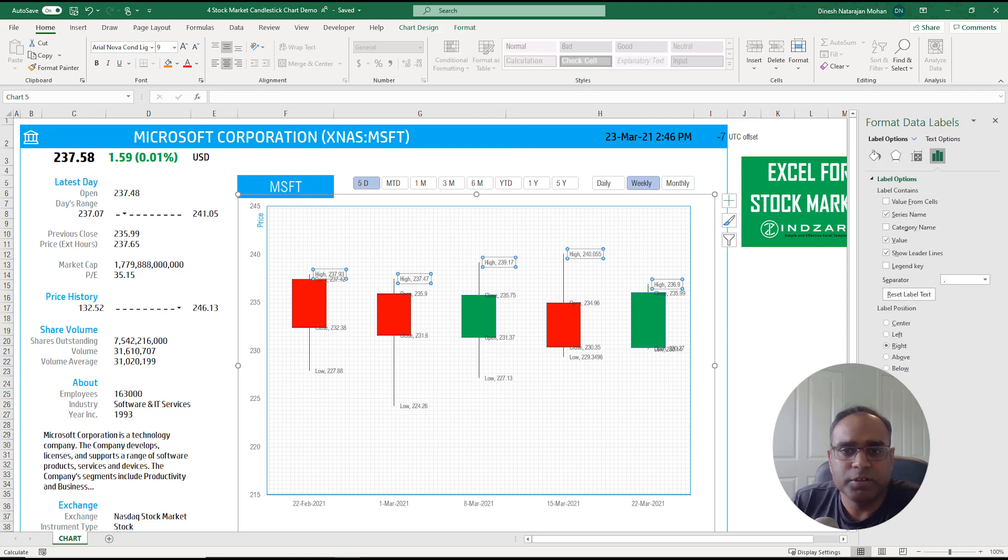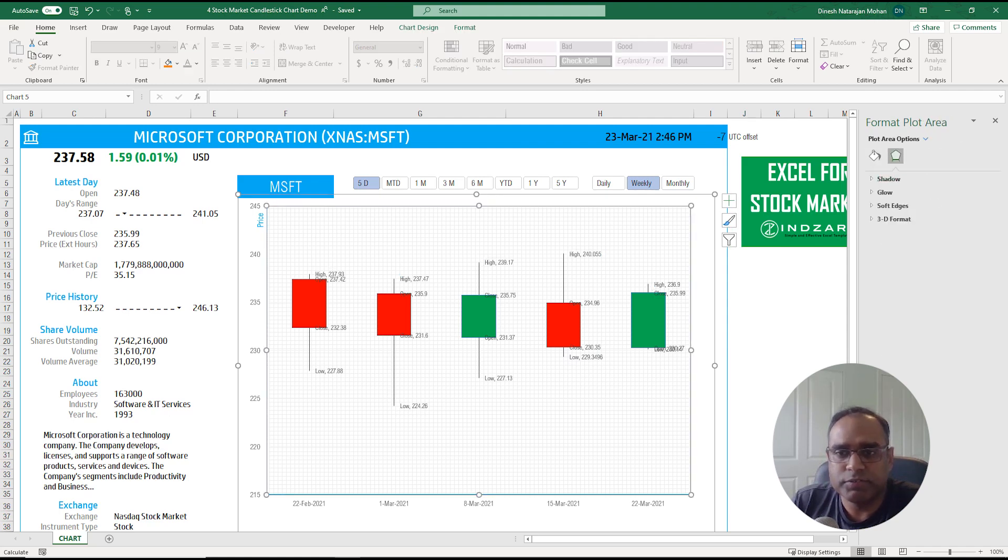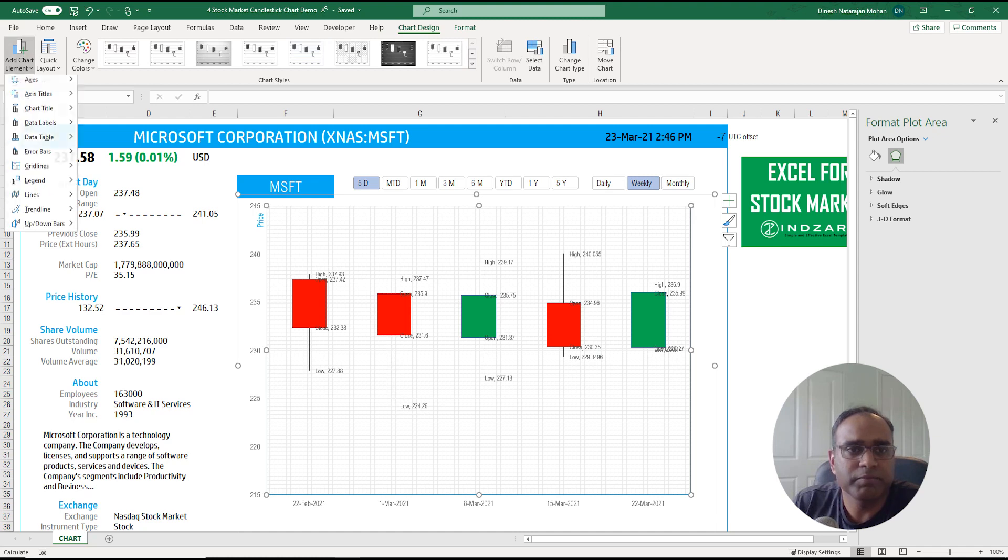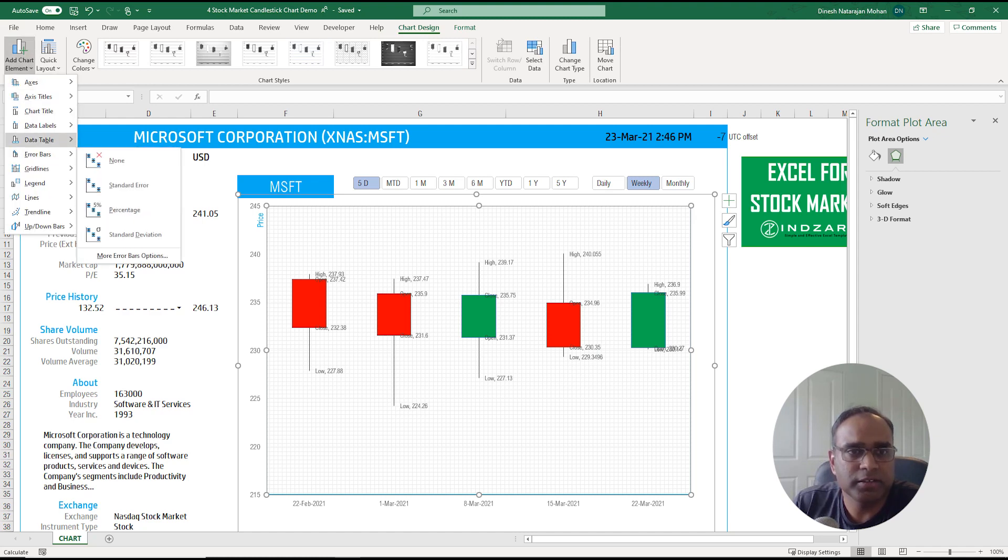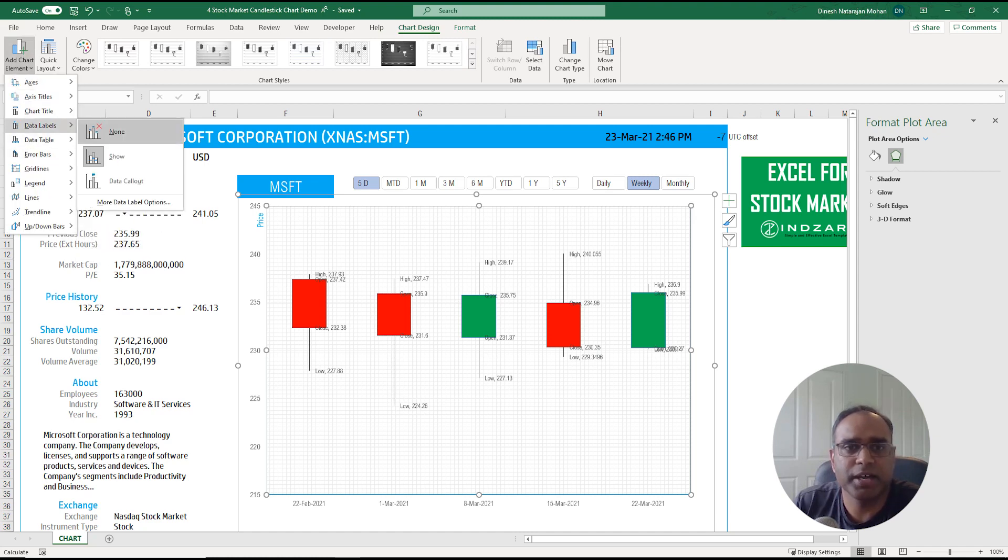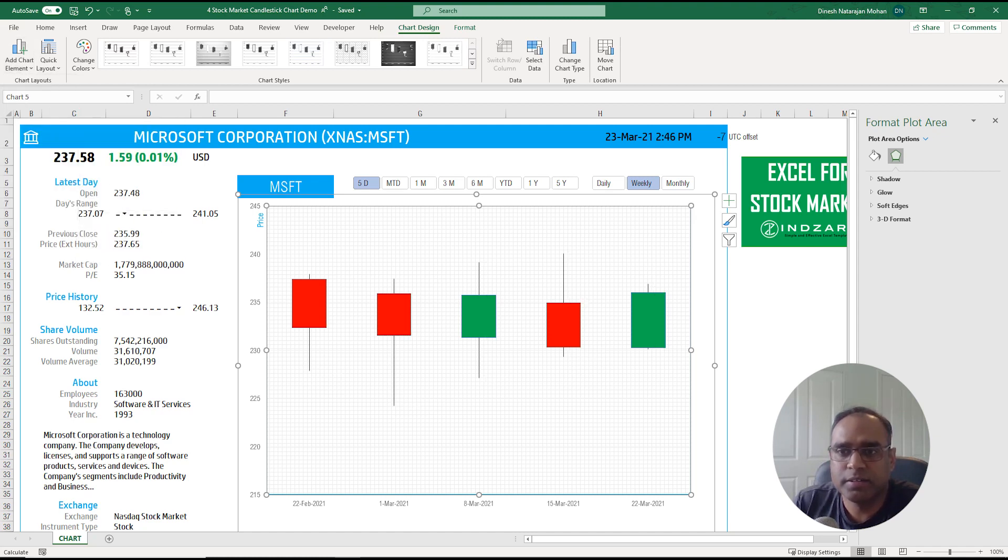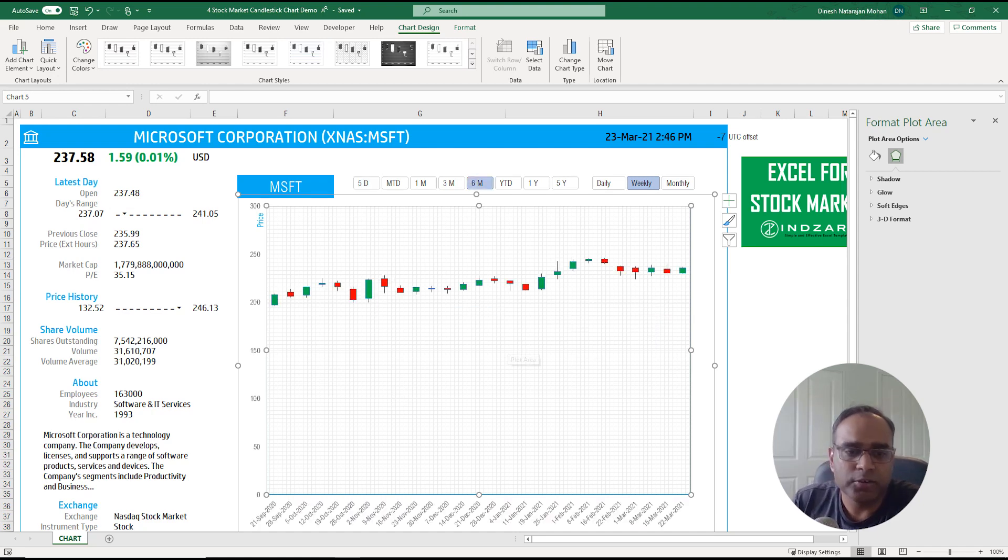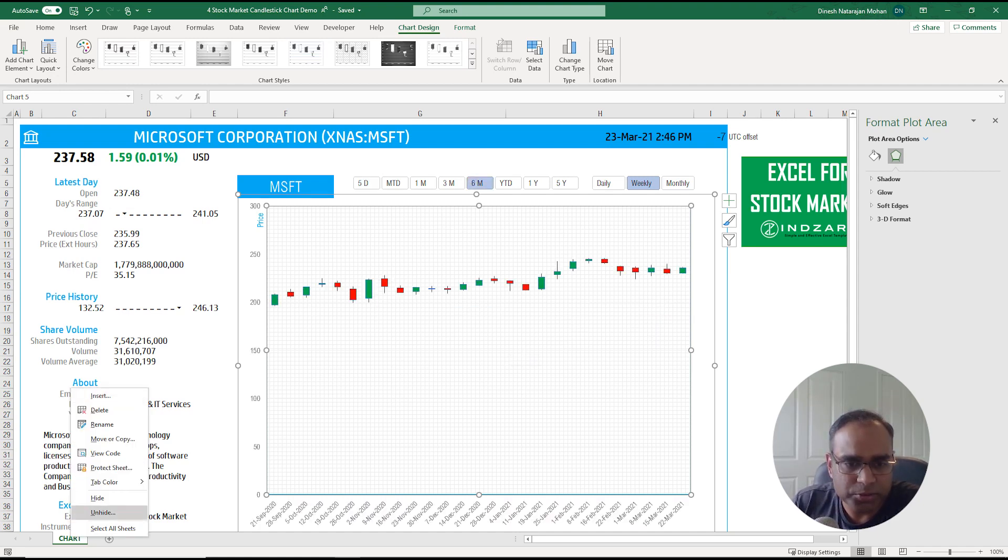So that the candlestick chart can be created with the dynamic nature and interactivity. Before I do that I want to remove all these different labels because the labels can become very hard to read once you expand your time frame to six months or something like that.